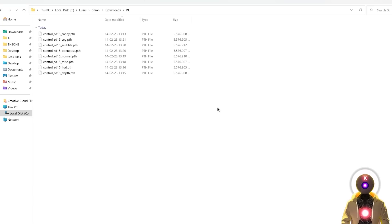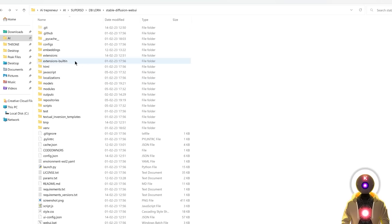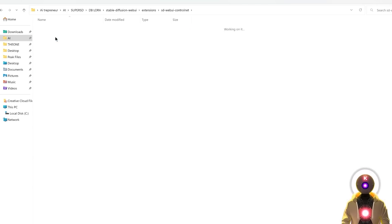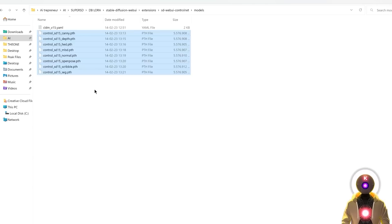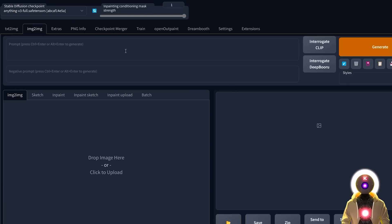Once you've downloaded all the models — it took a while for me — select them, use Ctrl+X to cut them, go inside the Extensions folder under ui/ControlNet/models, and then paste them right there.